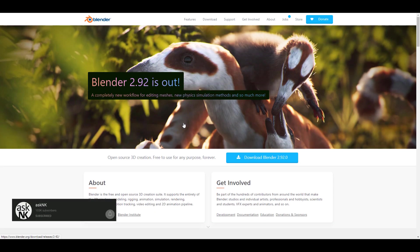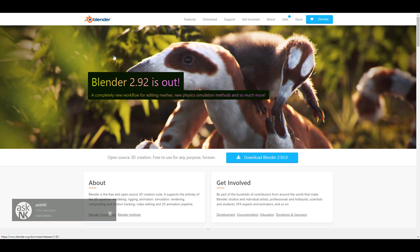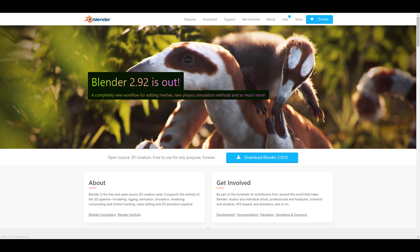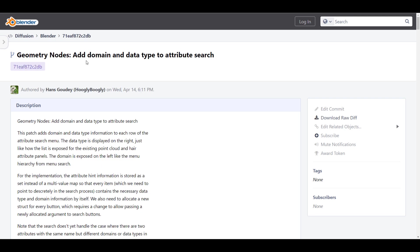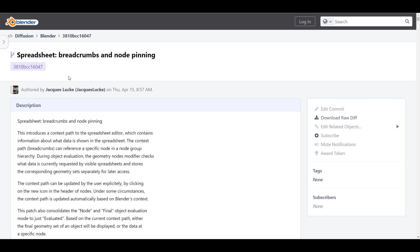If you download Blender 2.93, there are a couple of updates also coming to it. These are not potentially new features, just updates. Some of them include the switching functionality for the sculpt mode, you'd also be getting some geometry add domain, and for most part if you're working with the spreadsheet, there are also a couple of updates to that.